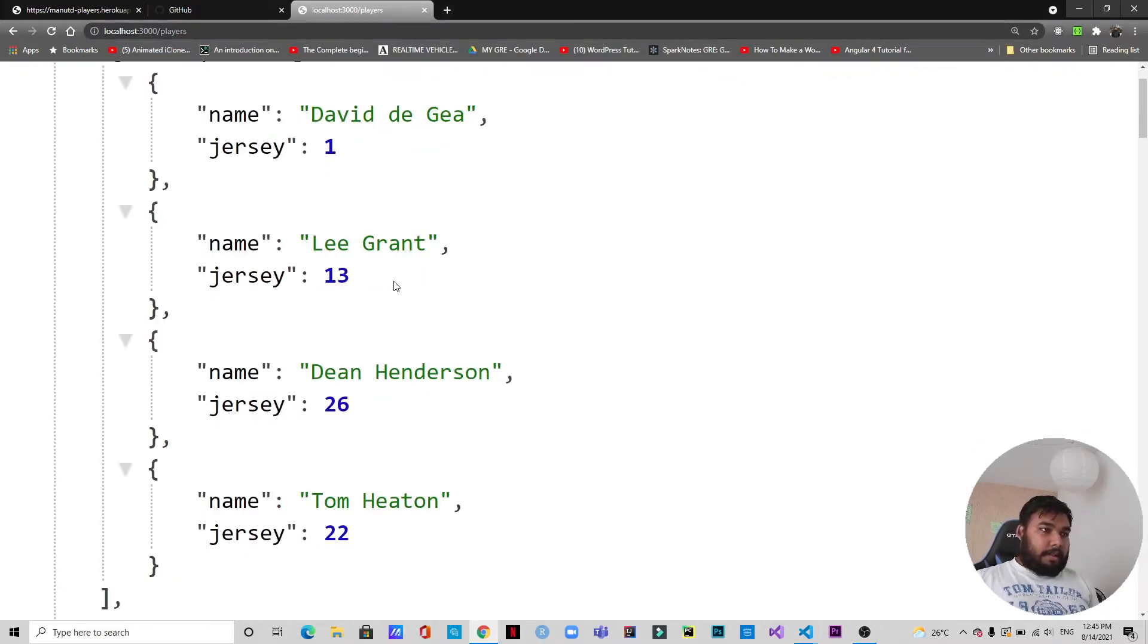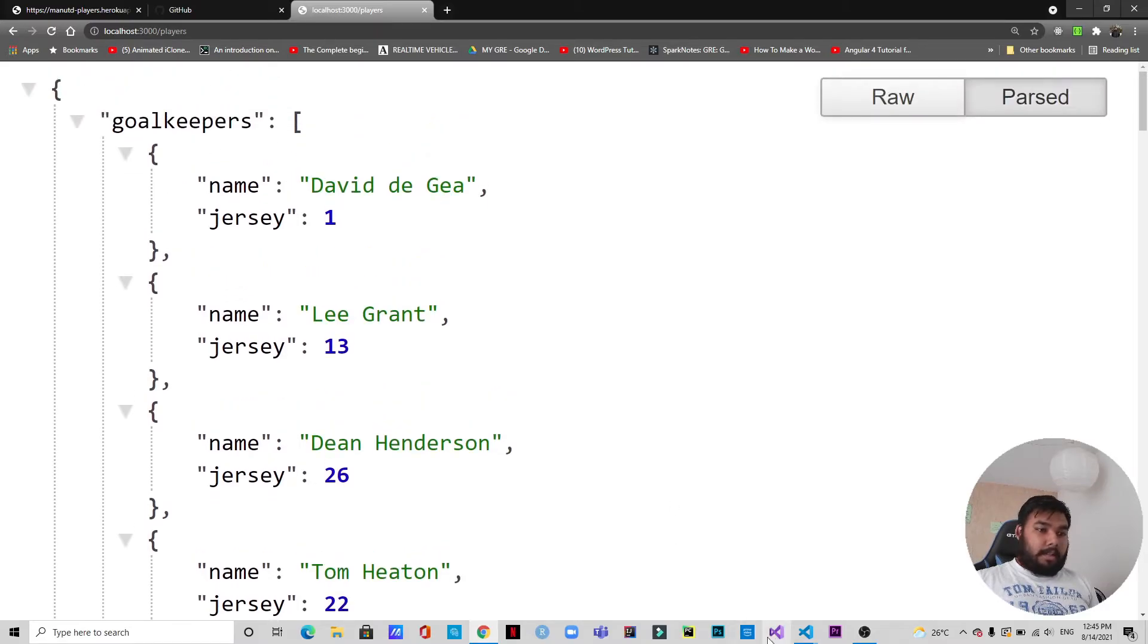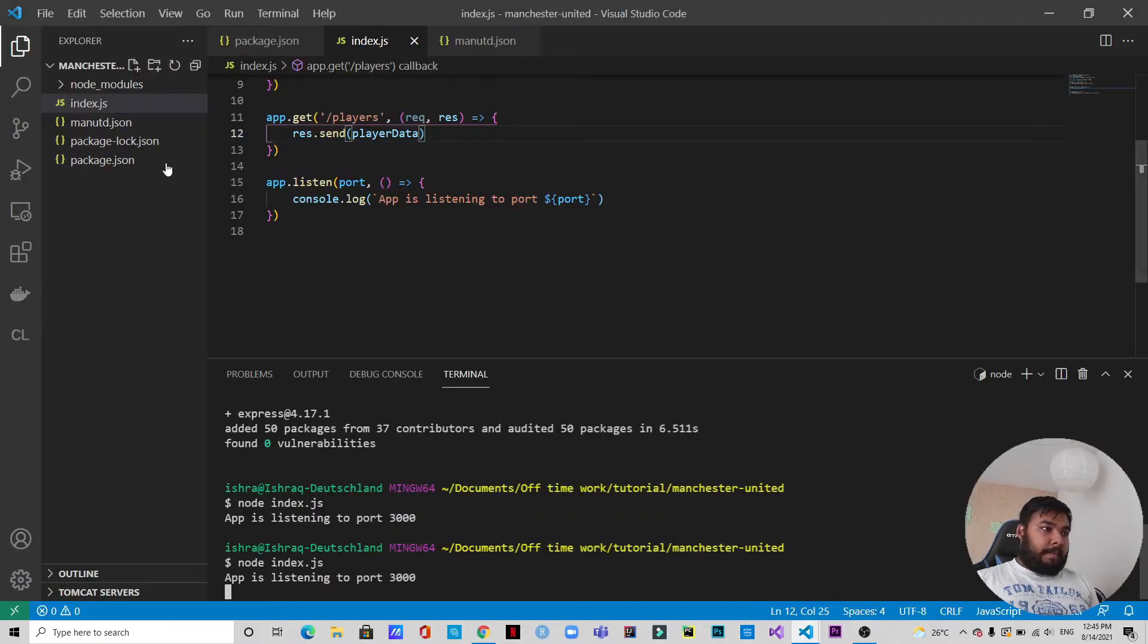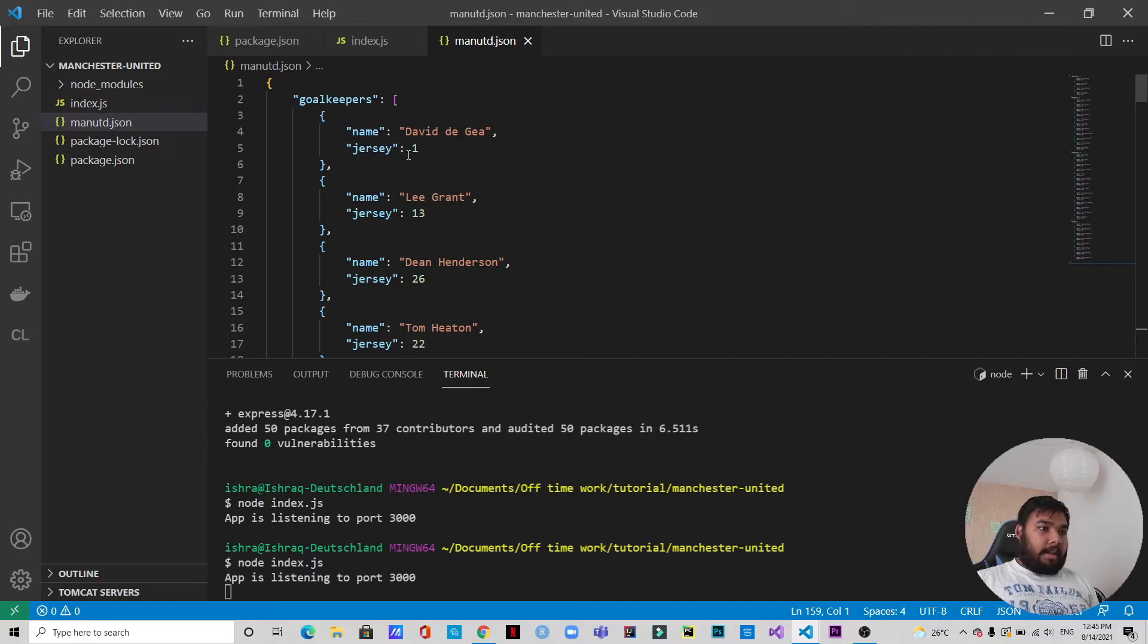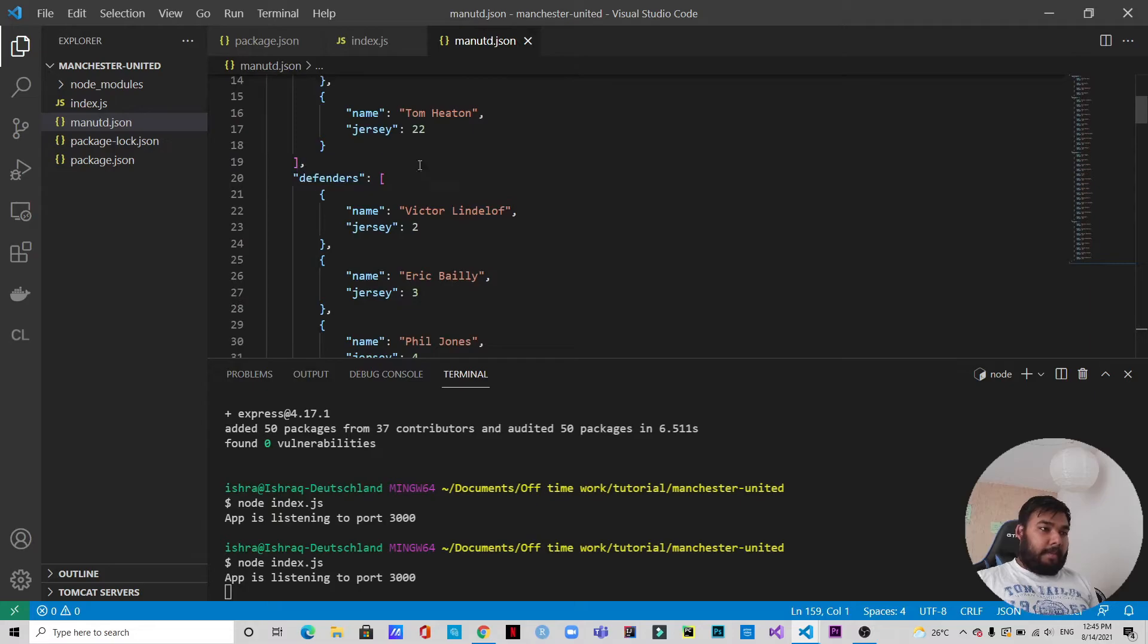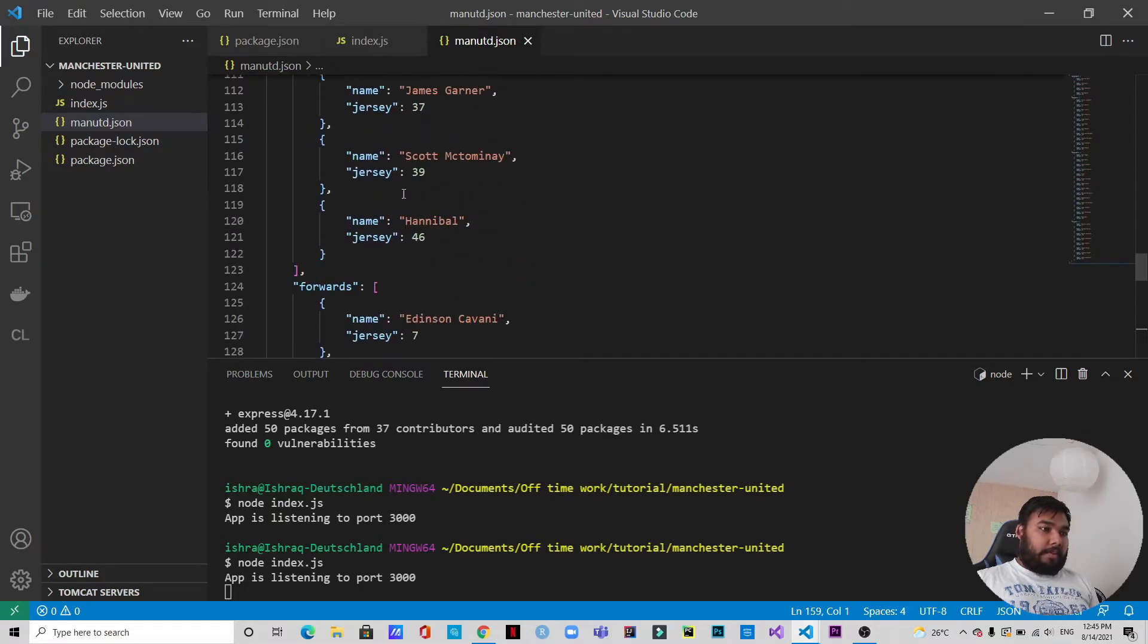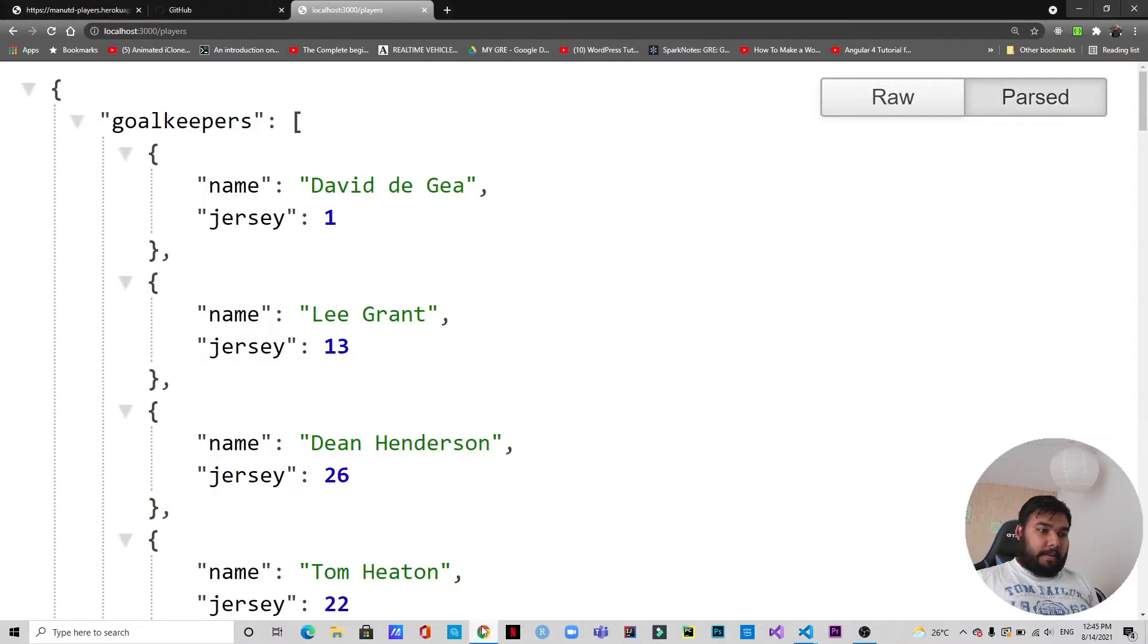All right, as you can see we have these exactly as we have here. If we go to the manchesterunited.json, you see goalkeepers name jersey - David de Gea jersey number 1, Lee Grant jersey 13, Dean Henderson 26, Tom Heaton 22. And then so on, defenders, then the midfielders, and then also the forwards. So that's exactly what we have here.